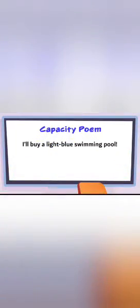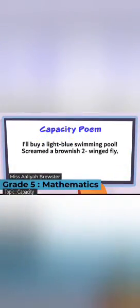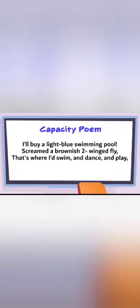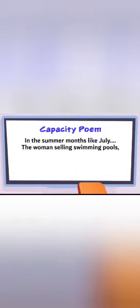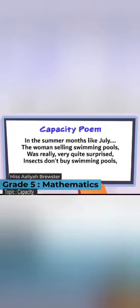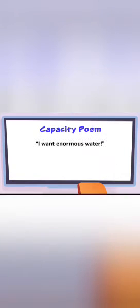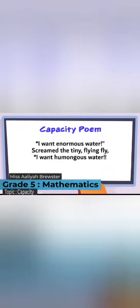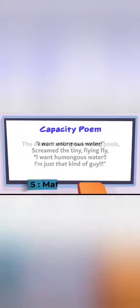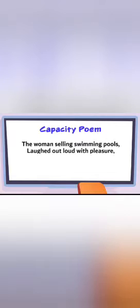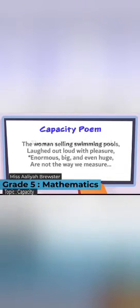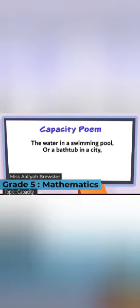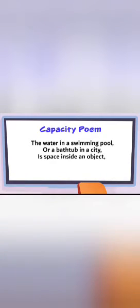Capacity. I'll buy a light blue swimming pool, screamed a brownish two-winged fly. That's where I'd swim and dance and play in the summer months like July. The woman selling swimming pools was really very quite surprised. Insects don't buy swimming pools, including little brownish flies. I want enormous water, screamed the tiny flying fly. I want humongous water. I'm just that kind of guy. The woman selling swimming pools laughed out loud with pleasure. Enormous, big, and even huge are not the way we measure. The water in a swimming pool or a tub in the city is space inside an object that we call capacity.